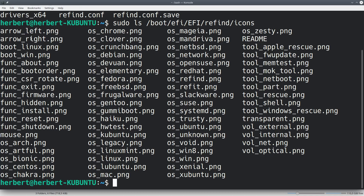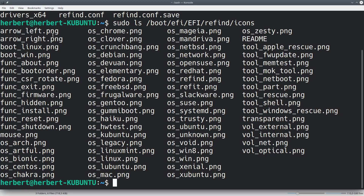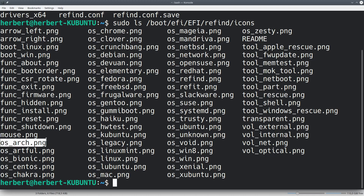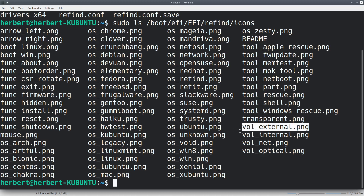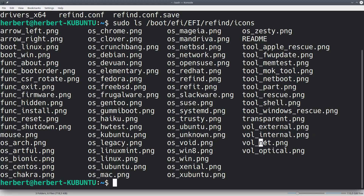So arrow-left is going to be one of the 48 by 48 pixel icons. Then we have tool-rescue, which is also going to be one of those. And then OS-arch, for example, is the one I used — that's going to be the 128 by 128. Over here, volume-external is going to be one of those 32 by 32 ones that will just tell us whether the volume is internal, external, net, or optical.